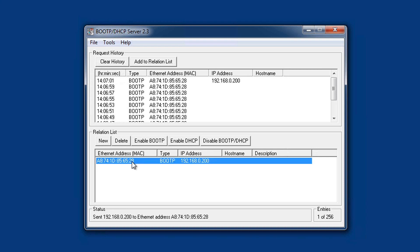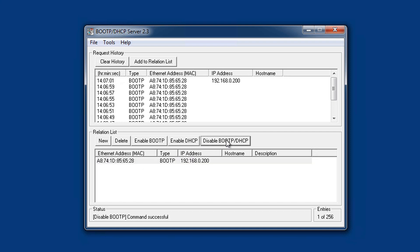To fix the IP address in the device, please mark the UPS in the relation list and click on Disable BootP DHCP. A static IP address has been created now.